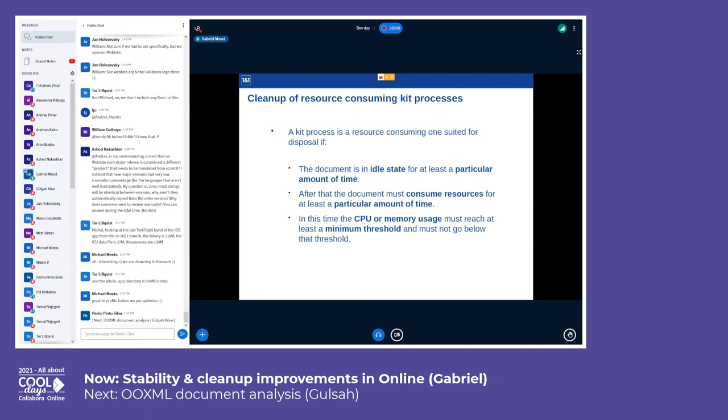There must also be a minimum threshold for CPU and memory usage. If these criteria are met, the kit process is aborted: first an abort signal is sent to the process, and if at the next iteration the process is still running, then a kill signal is sent.